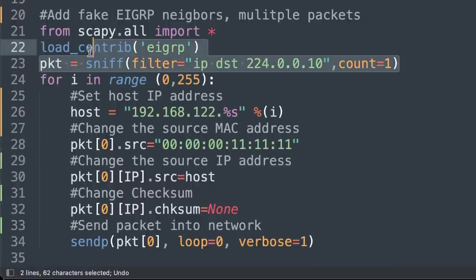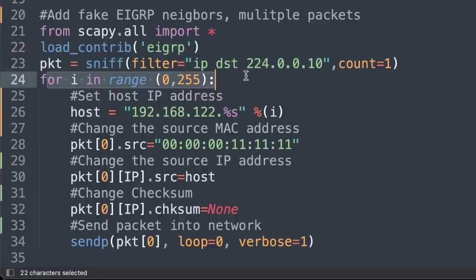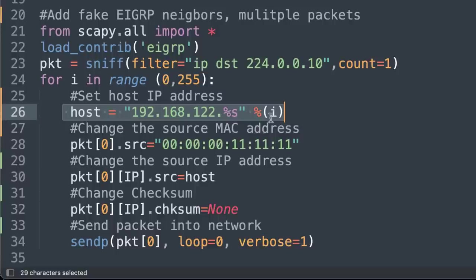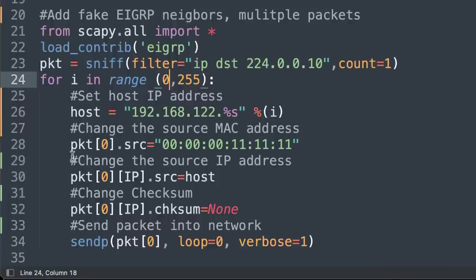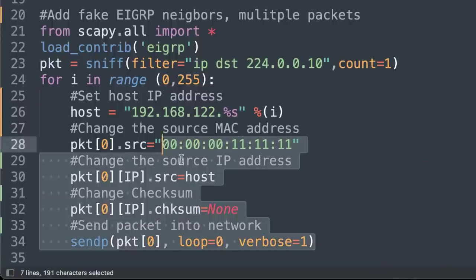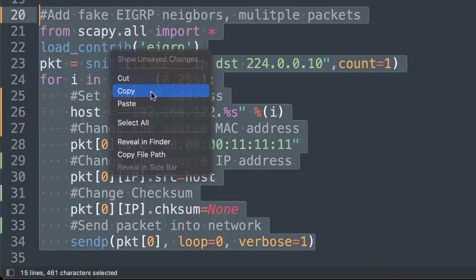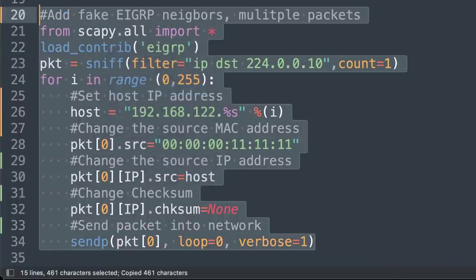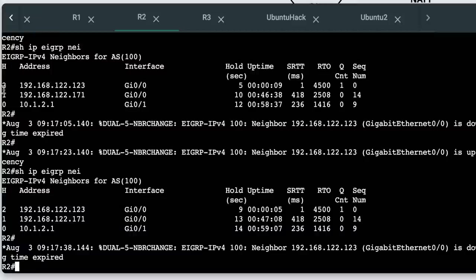We're still capturing a packet, but now with my for loop, I'm going to set the host address to 192.168.122 and the value of i as it loops round. Basically, we're going to send a whole bunch of packets into the network.